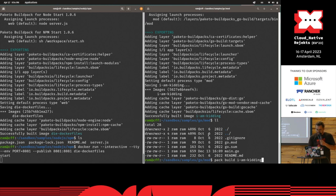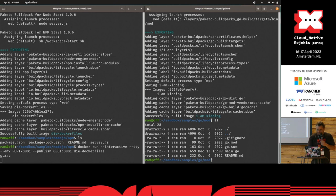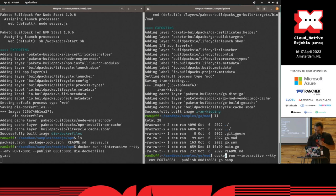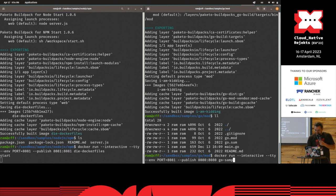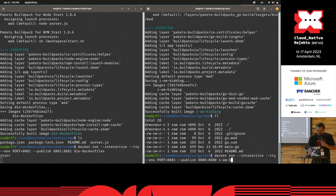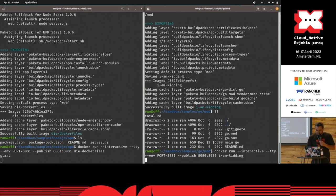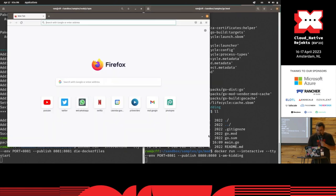I'm going to try and get these to work in the next 30 seconds before Chris kicks me off stage. But essentially, you can use these in your local development workflows. You can use these in your CI/CD pipelines, what have you.